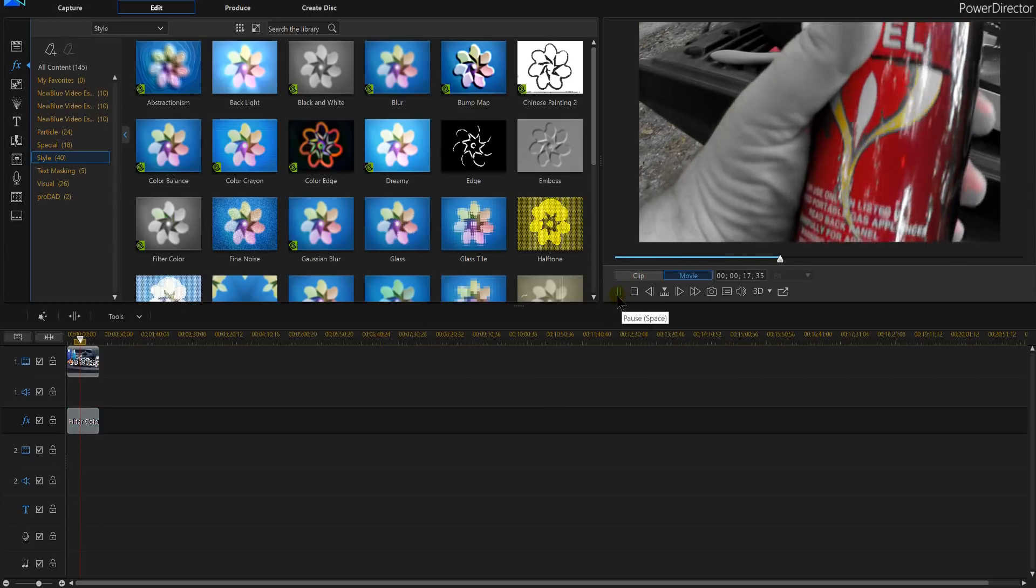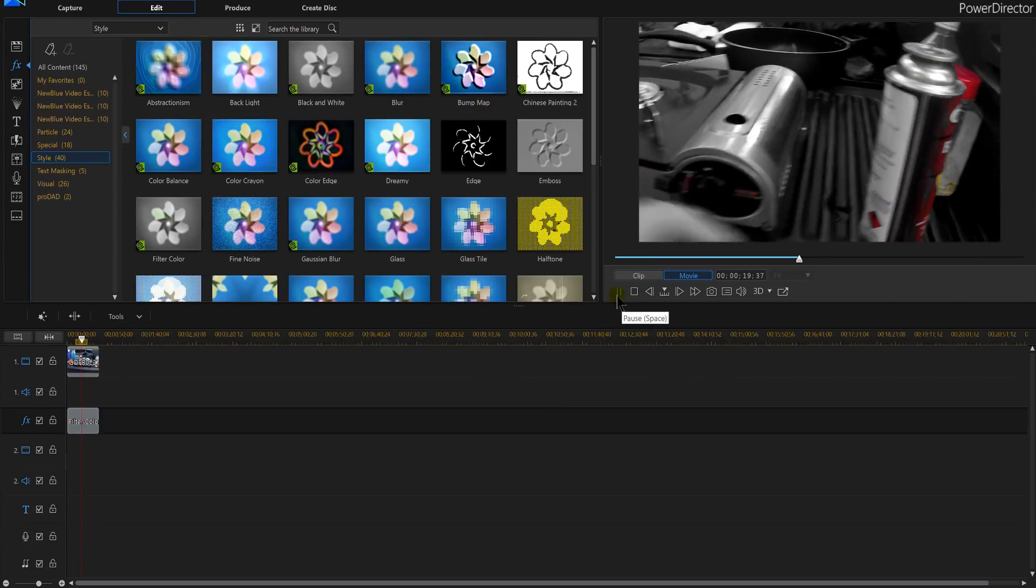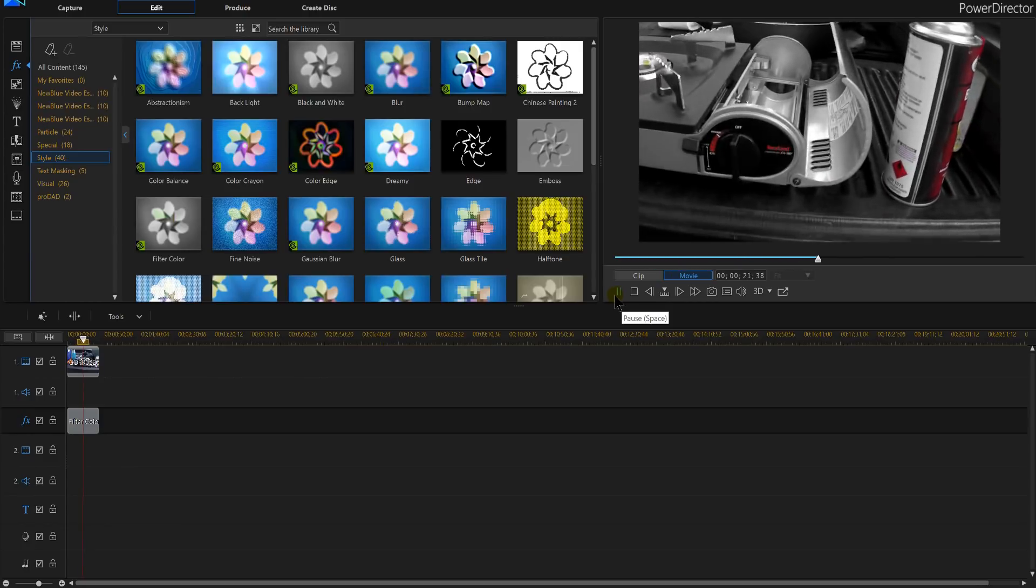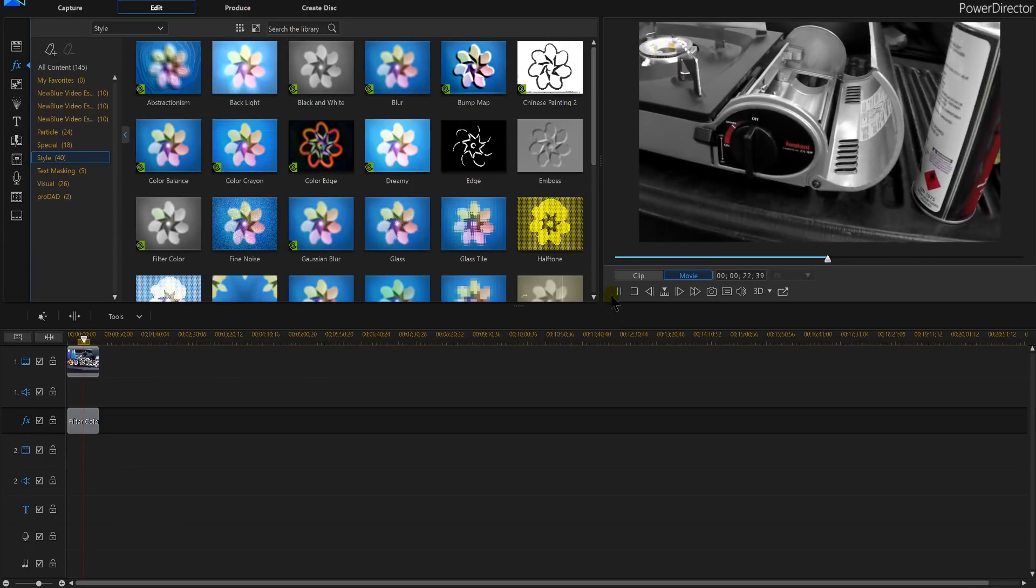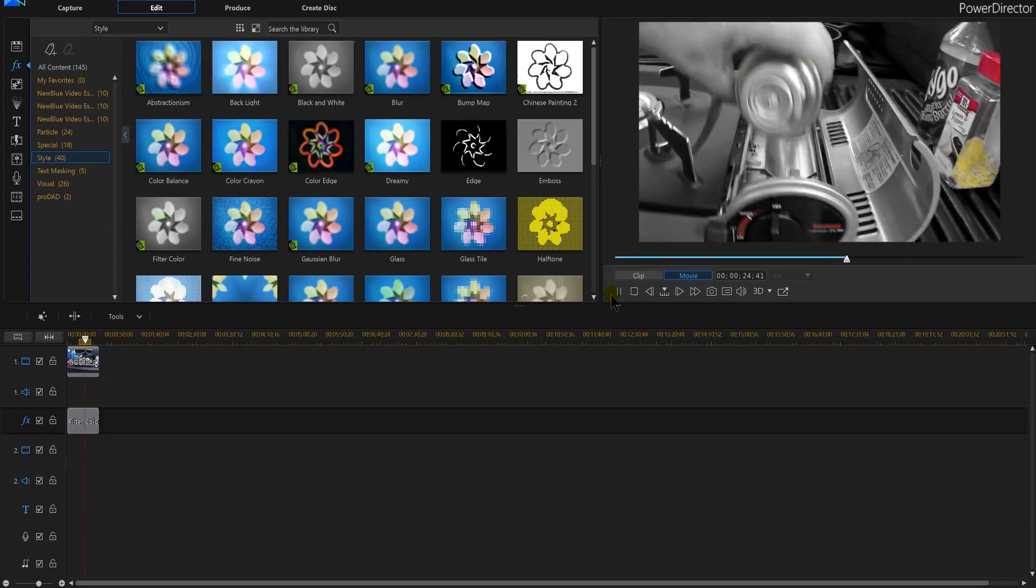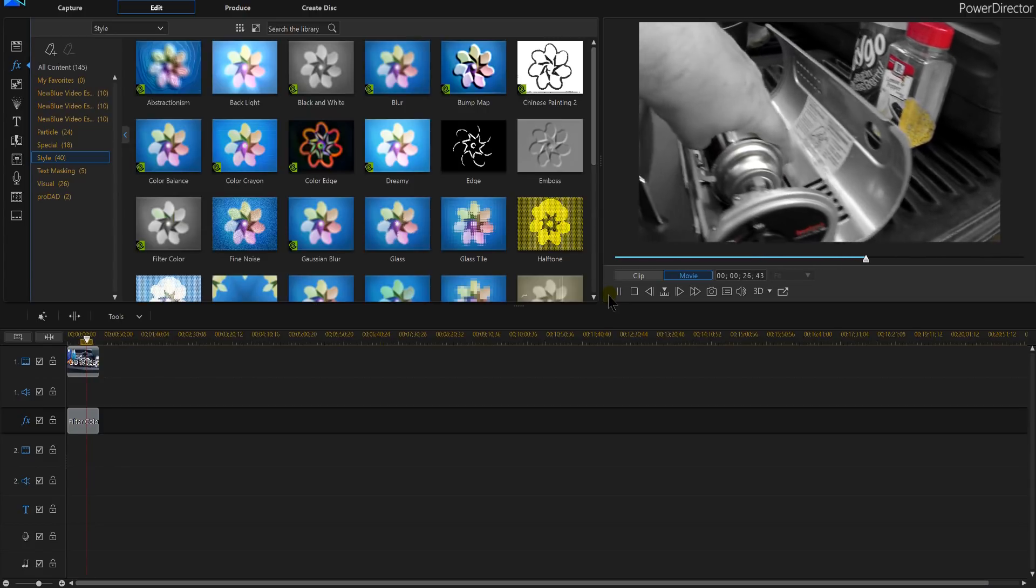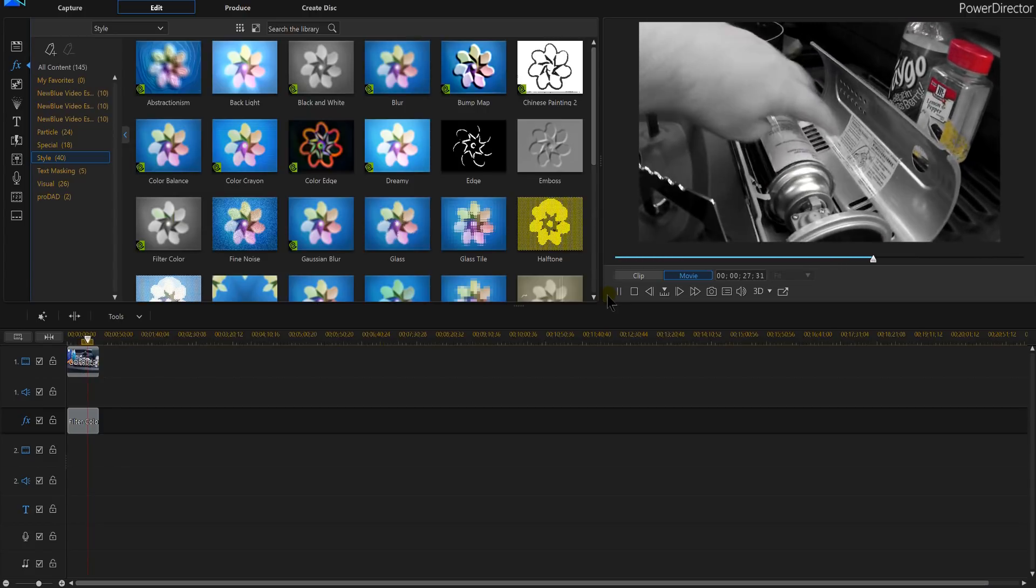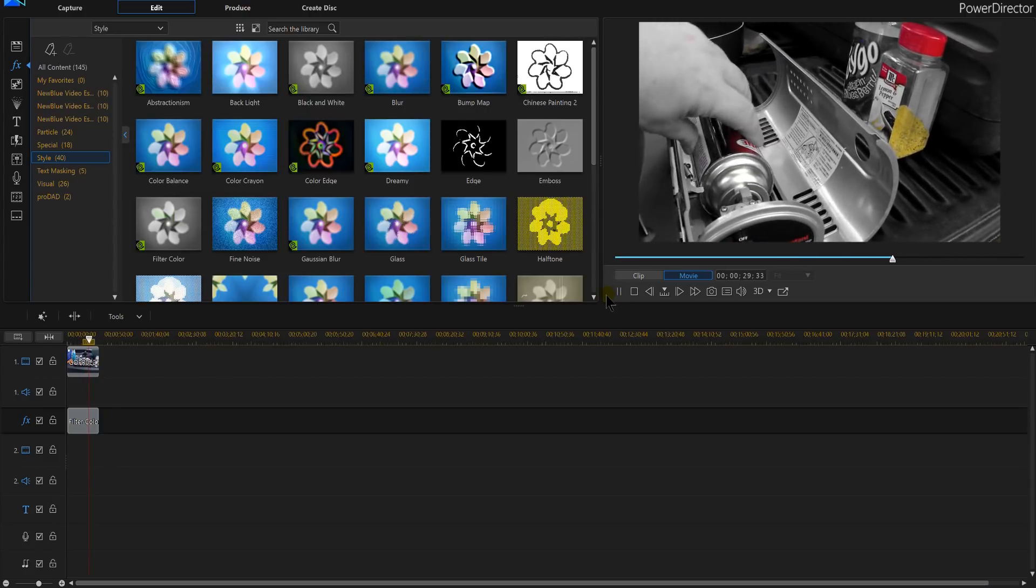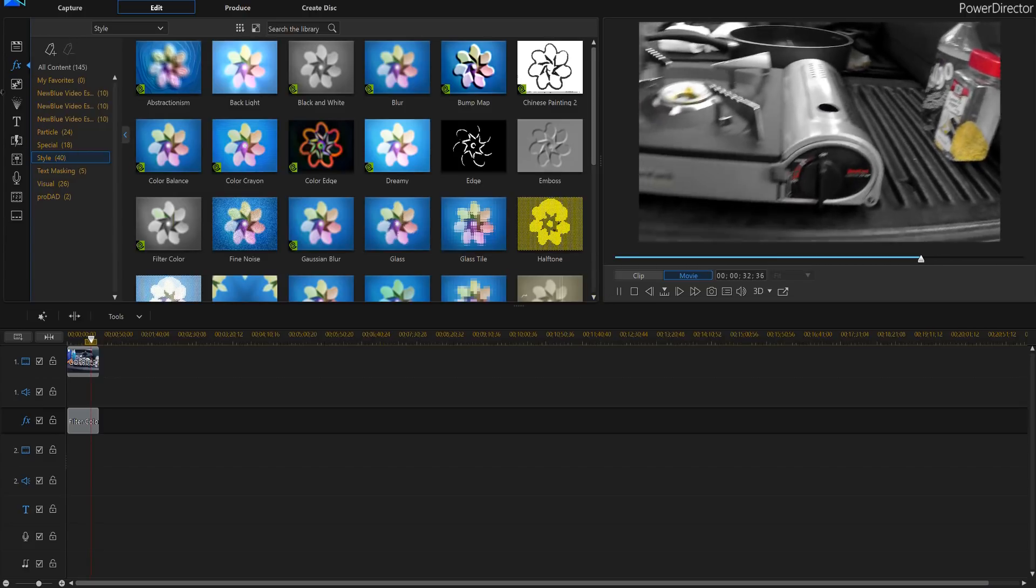And then hit play and now our can's got the red. Everything else is pretty much black and white. We've pretty much got that Sin City effect that we're looking for throughout our entire video. And that's done in PowerDirector 16.